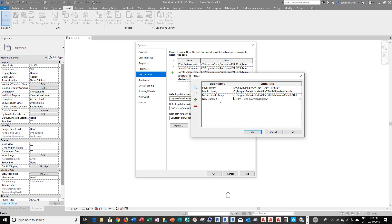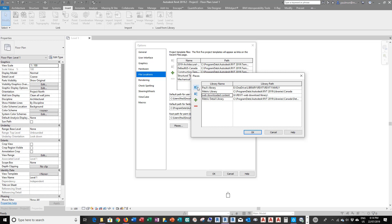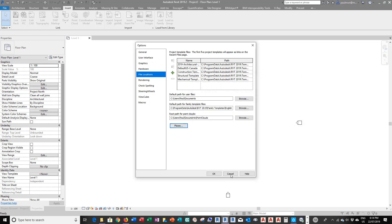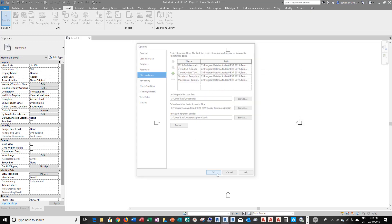And then this is, maybe I'll rename this. I click in here and say, Web Downloaded Content. And I move it up to the right top of the list. And select OK, and select OK in here, in Options. Now, when I select Load Family, it will go to this directory.